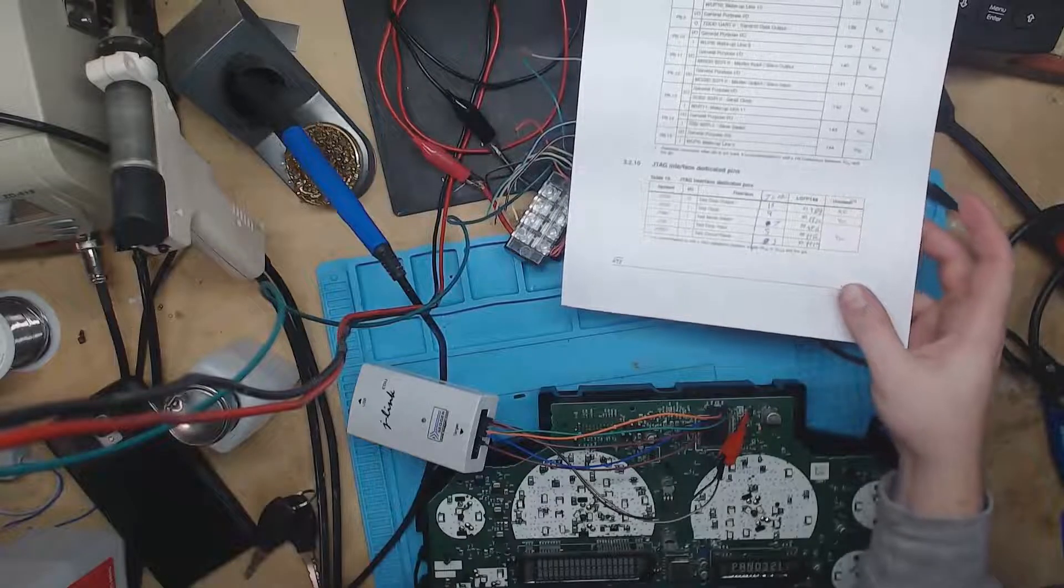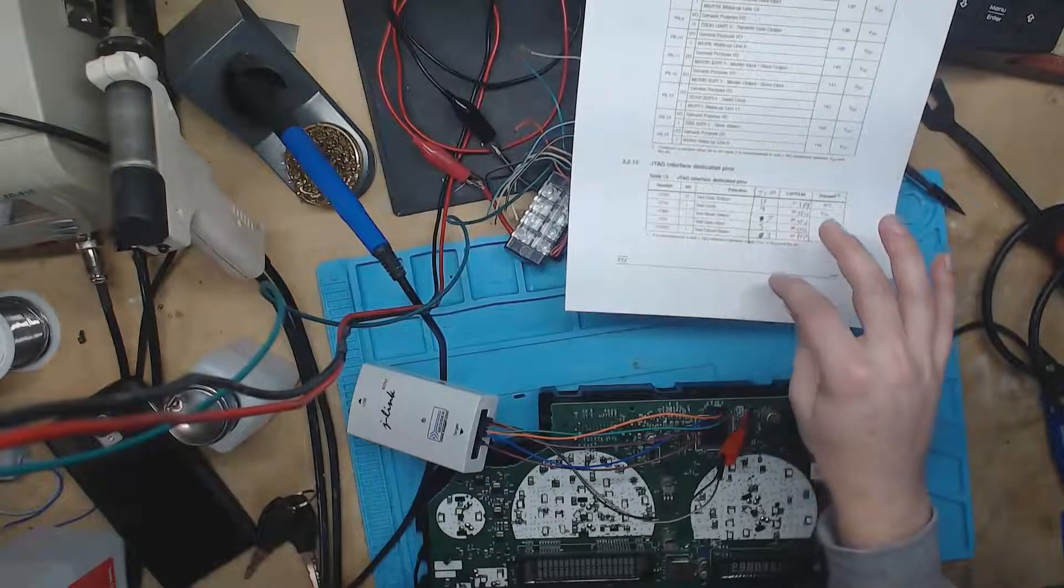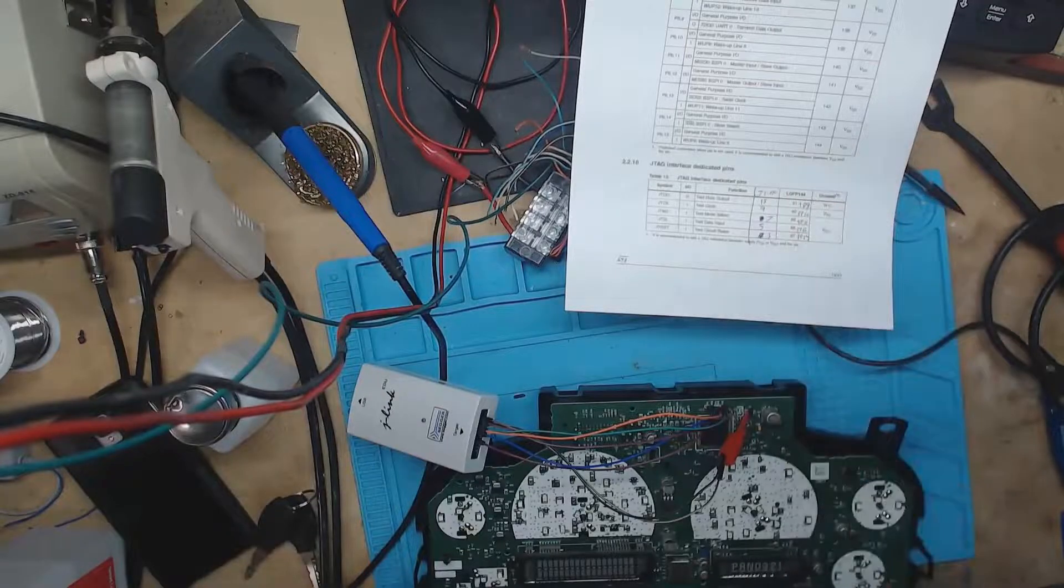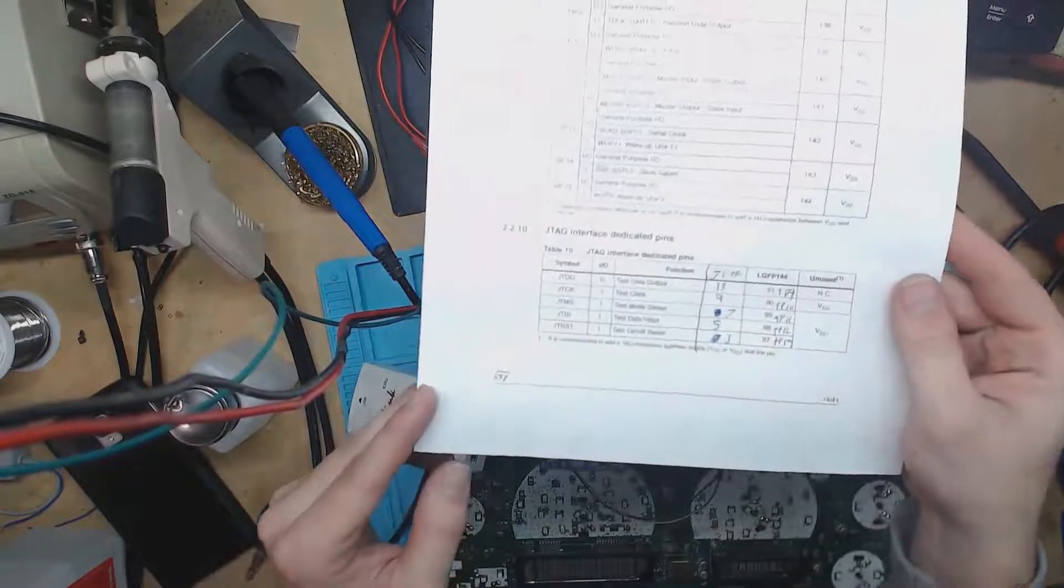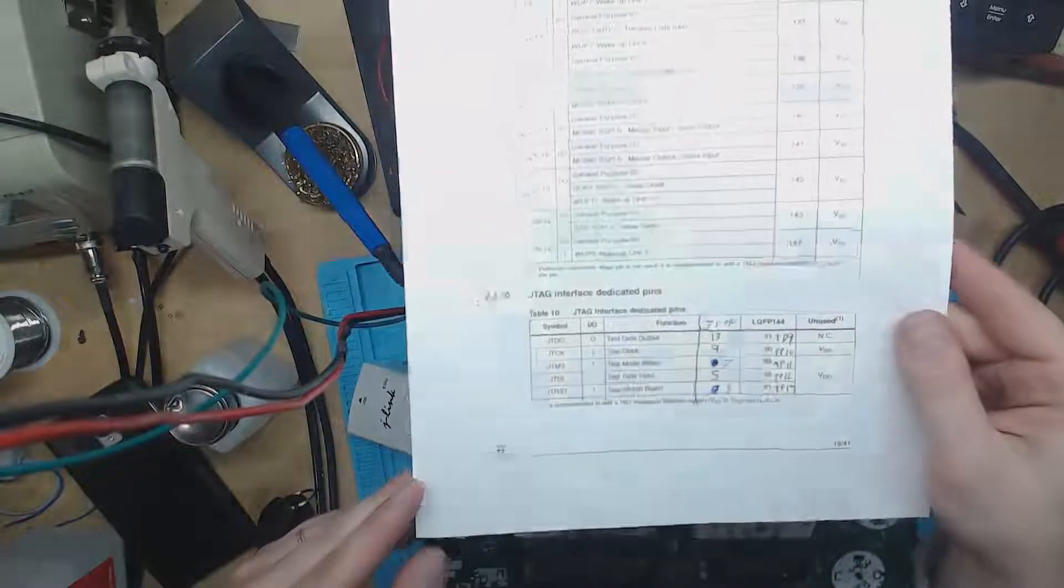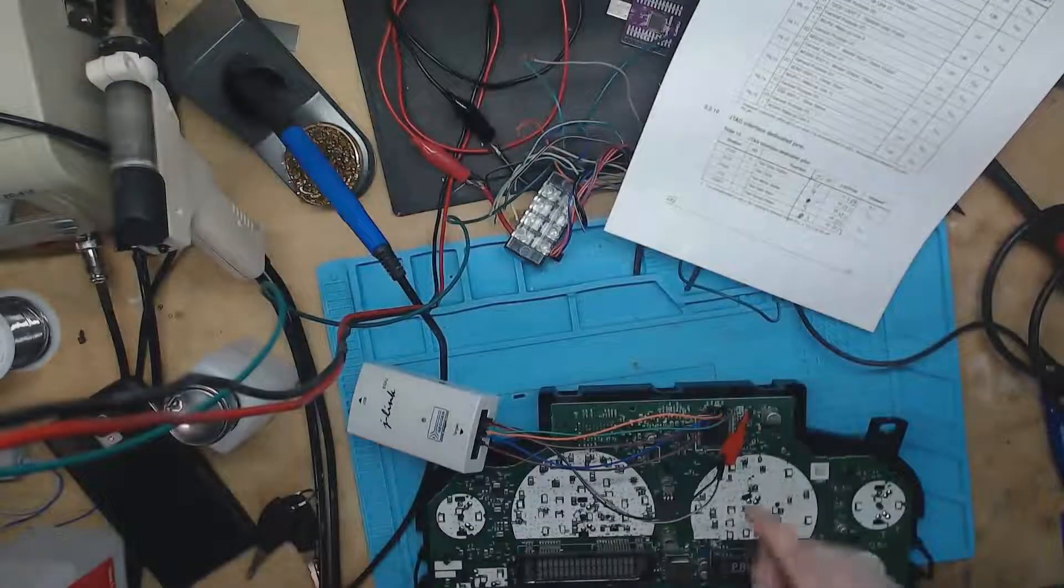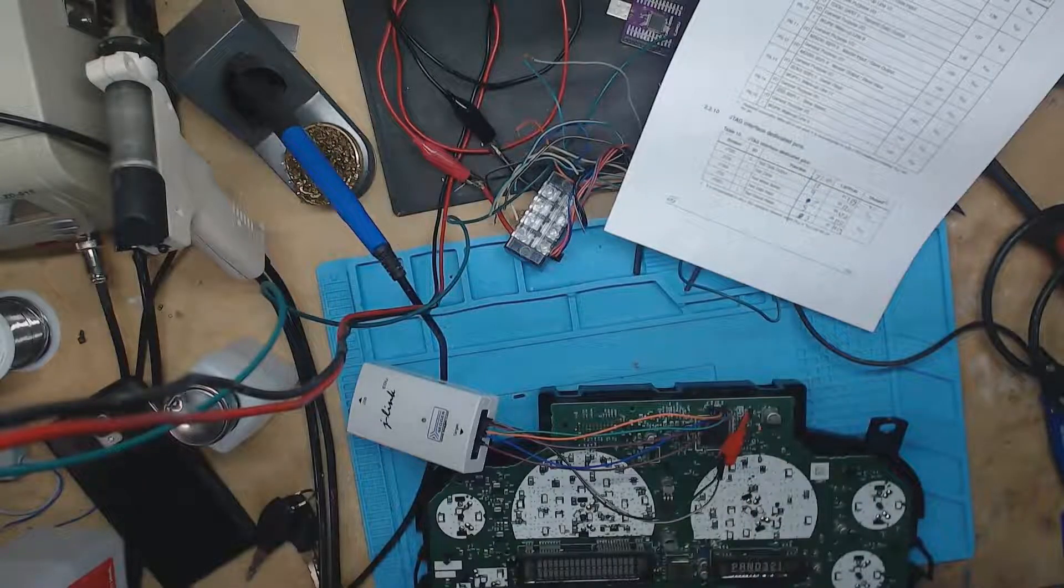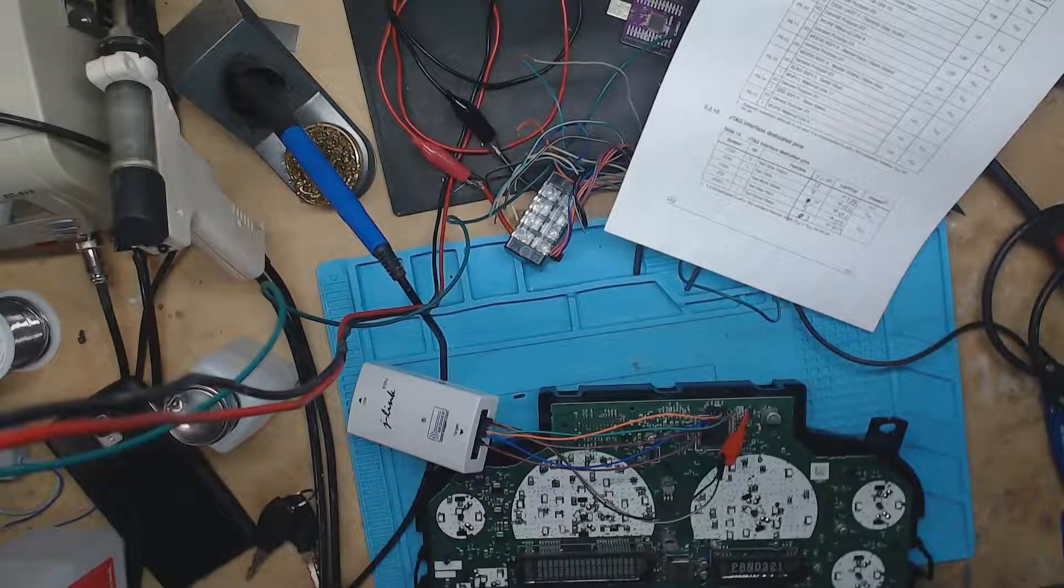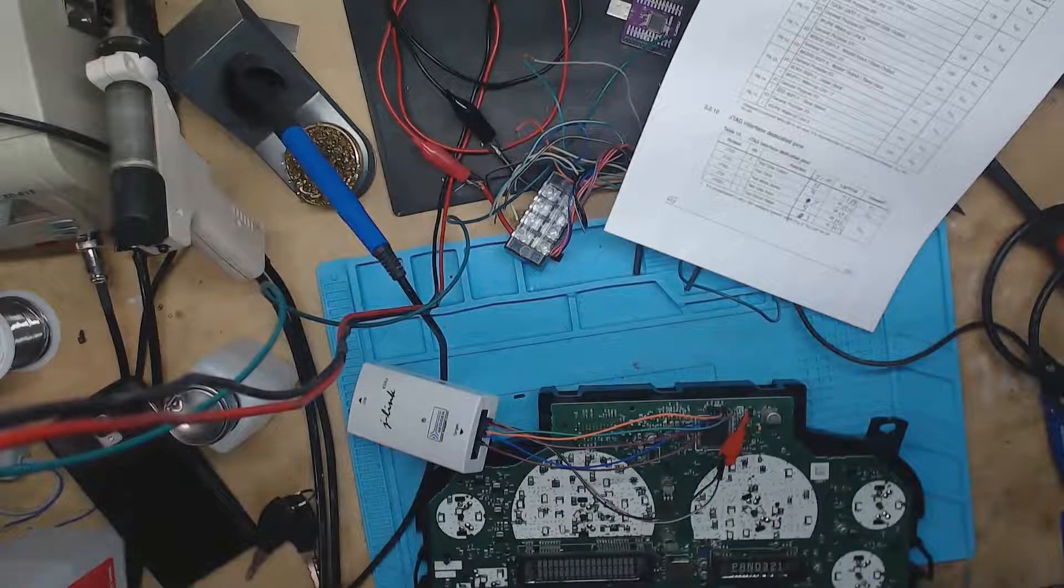Hopefully y'all can read that. The second row here is the J-Link pins to the test point pins on the board. So I'll pull it up a little bit closer. I got pretty crappy handwriting, but hopefully y'all could read that. And then these two over here are the voltage reference and the ground for the J-tag. So let's switch over to the other screen now and take this data off of here.